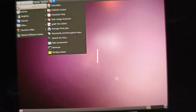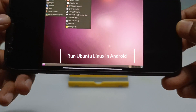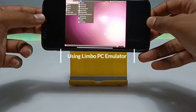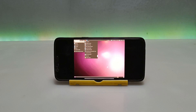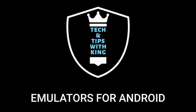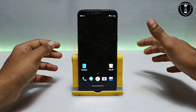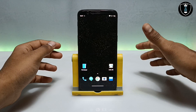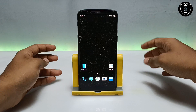Hello and welcome to my YouTube channel Tech and Tips with King. In this video I am going to show how you can run Ubuntu in your Android with using Limbo PC emulator application.